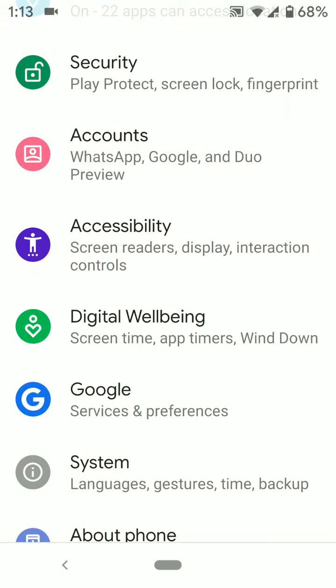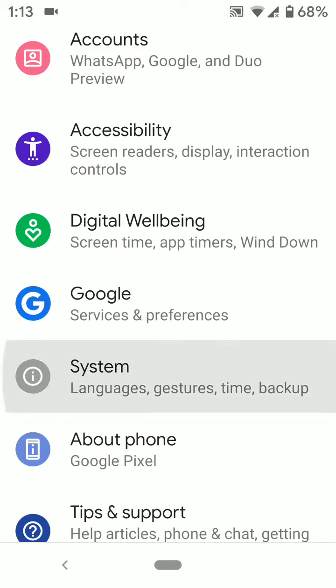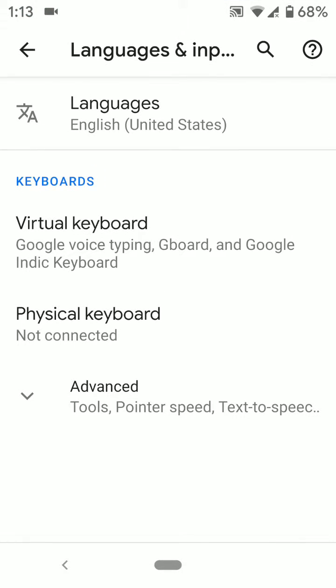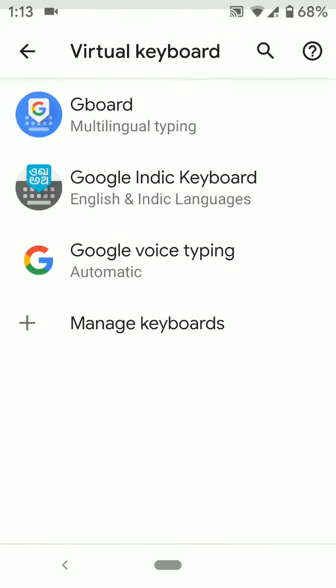Scroll down to System settings. Tap on Languages and Input. Here you can see keyboards. Tap on Virtual Keyboard.